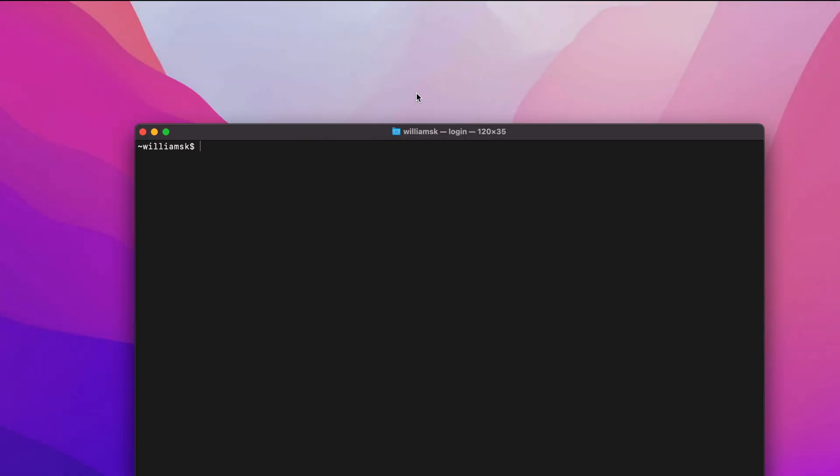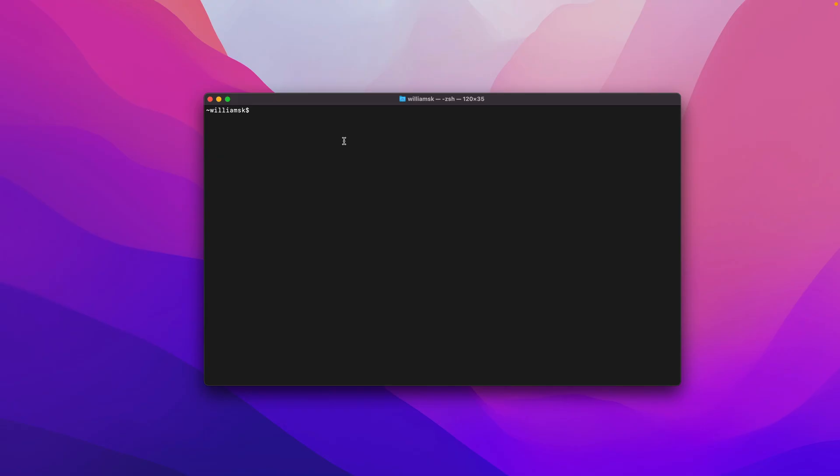Those are the three basic ways that you can access Terminal. You can choose whatever one is comfortable for you. At the end of the day, you just need to know where it is and how to get access to it. That wraps it up for this one.